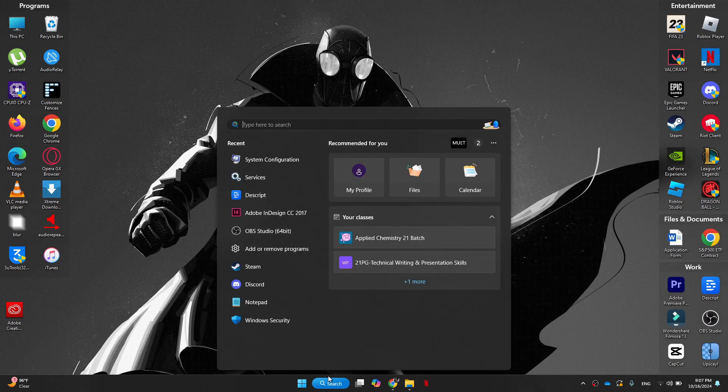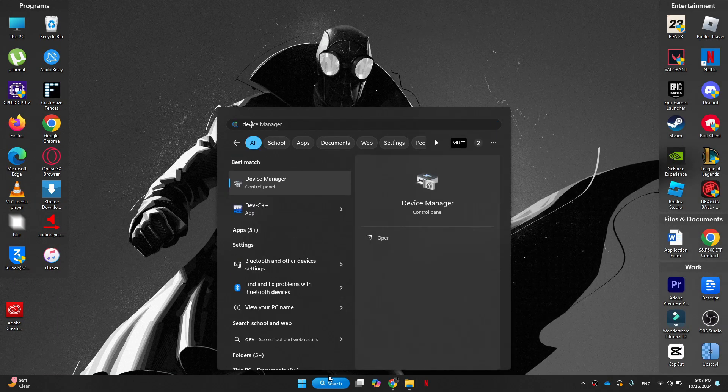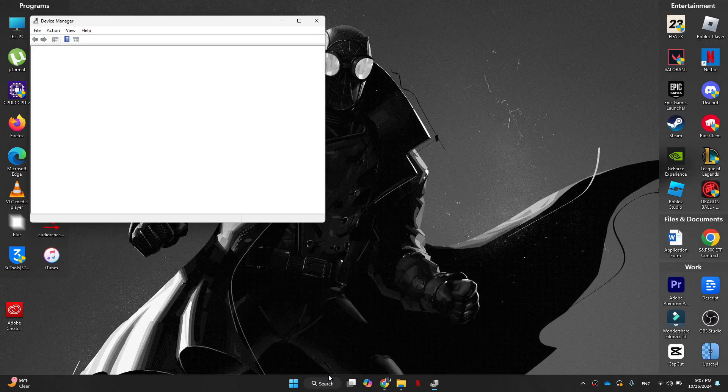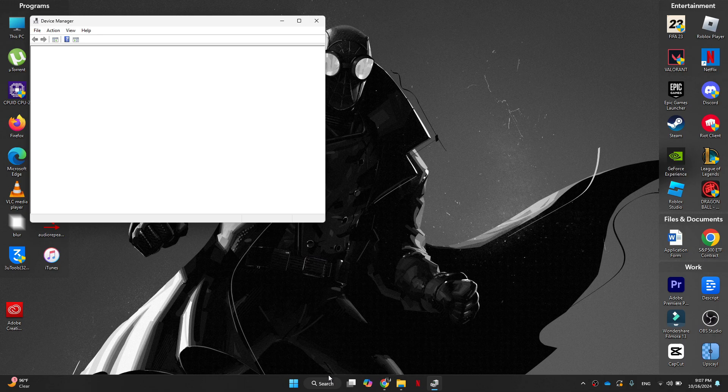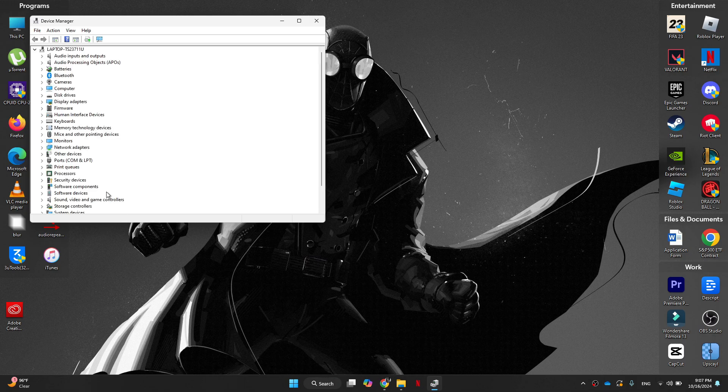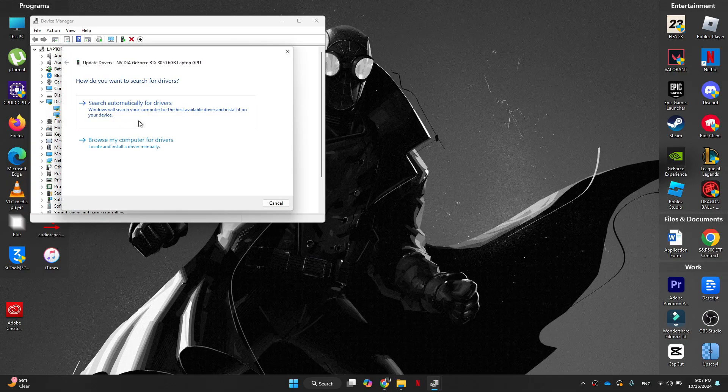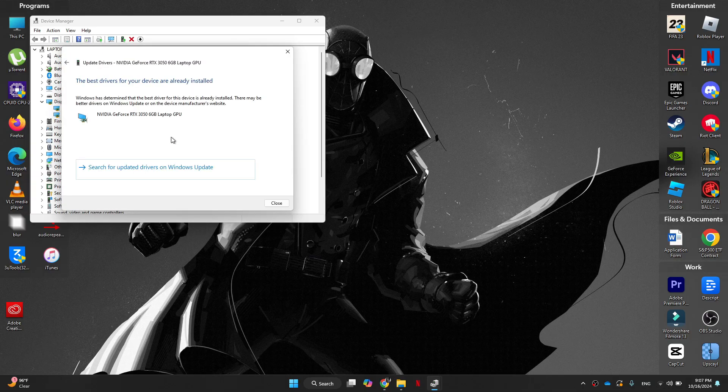Next, we're going to open device manager. For that, search for device manager, open it up and then click on the drop down menu beside display adapters. Here, go to your graphics card, right click on it, and then click on update driver. Now click on search automatically for drivers and make sure that the best drivers are installed.